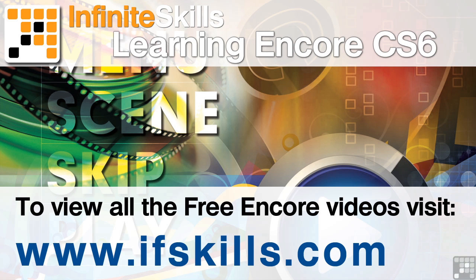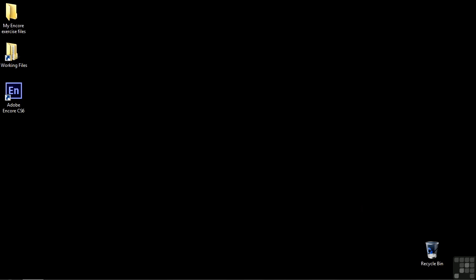This video is just a short extract from the entire course. If you wish to see all of the videos from this series at higher quality and in far larger screen size, head over to ifskills.com.